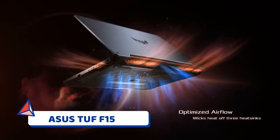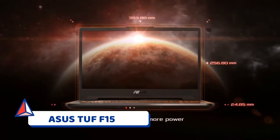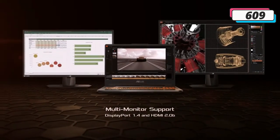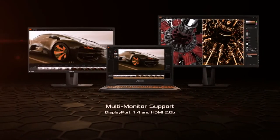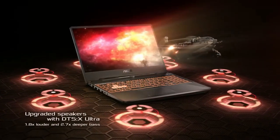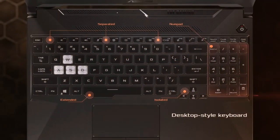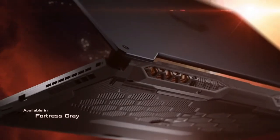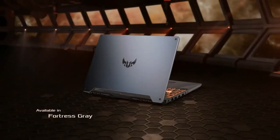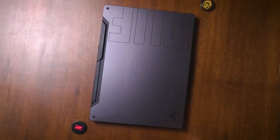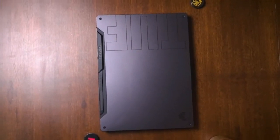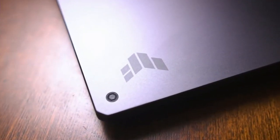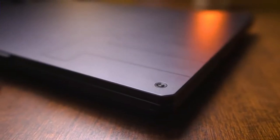Number 4: Asus TUF F15. If you don't have much over $700 to spend, but you need a 1080p laptop that will allow you to play pretty much any game with no problems, then this Asus gaming laptop is worth checking out. At just under $715, it is one of the more affordable options on this list. This Asus TUF F15 comes with an Intel Core i5-10300H processor, a GTX 1650 GPU, 8GB of RAM, and a 512GB SSD. And it has a 15.6-inch 1080p 144Hz display.